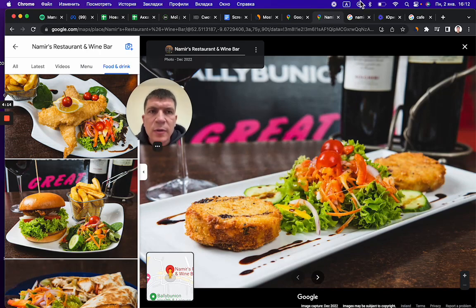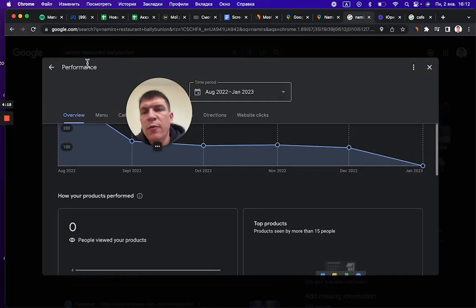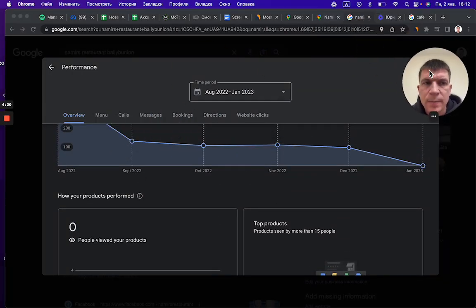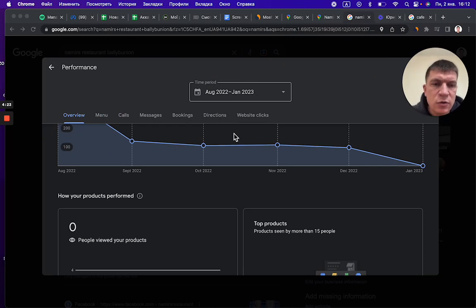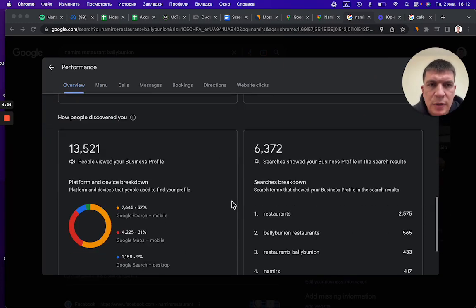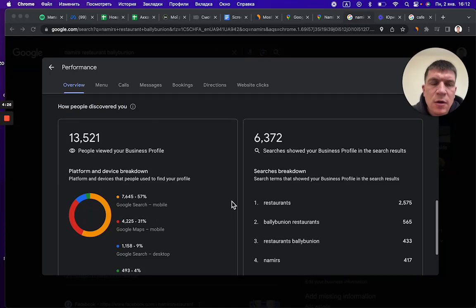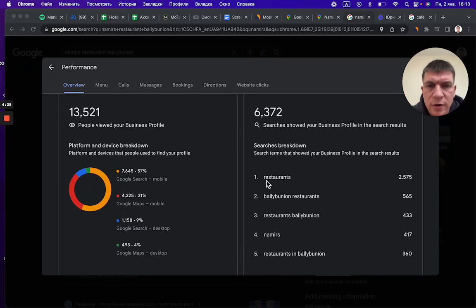Let me show you how it works. This is the performance section on Google My Business account. As you see here, we can analyze the queries.